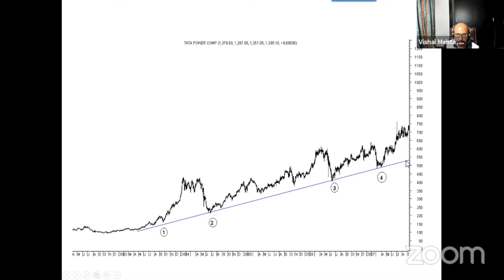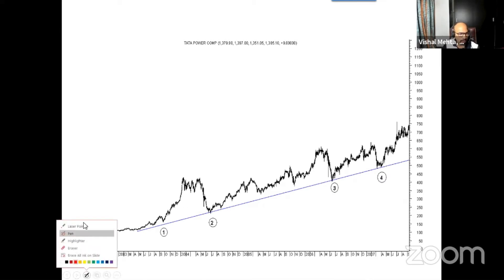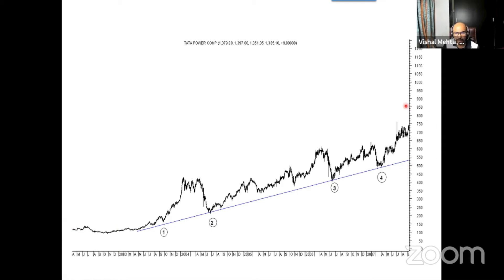The market never went below this trend line. So your job as a trader is to figure out when the price comes and starts taking support at the trend line and bouncing back — you go long. When prices reach, say, 550 levels and start to go up because of trend line support, you go long. The more the number of touches, the more important the trend line becomes.